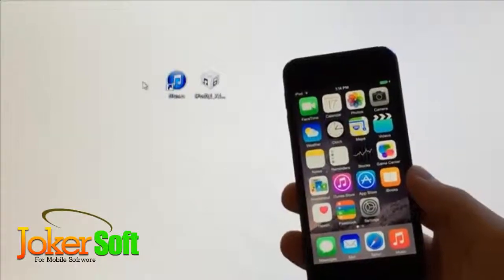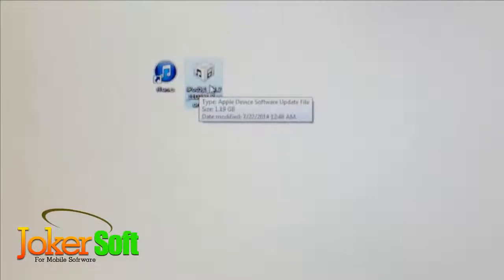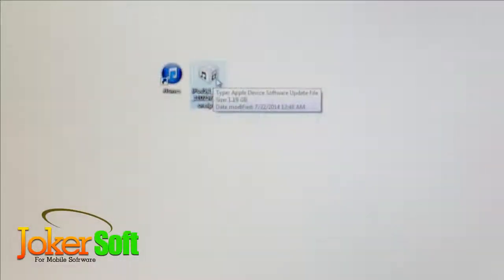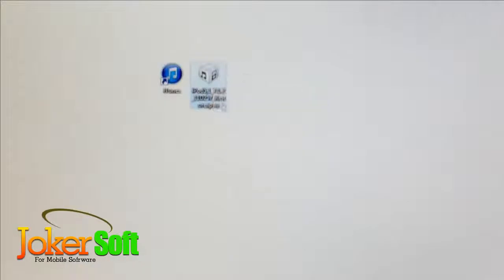To begin, you'll need a computer — Mac or Windows both work. You need two things: first, iTunes installed on your computer, and second, the iOS 7.1.2 IPSW file for your specific device. I'll provide download links for both of these down below in the description.